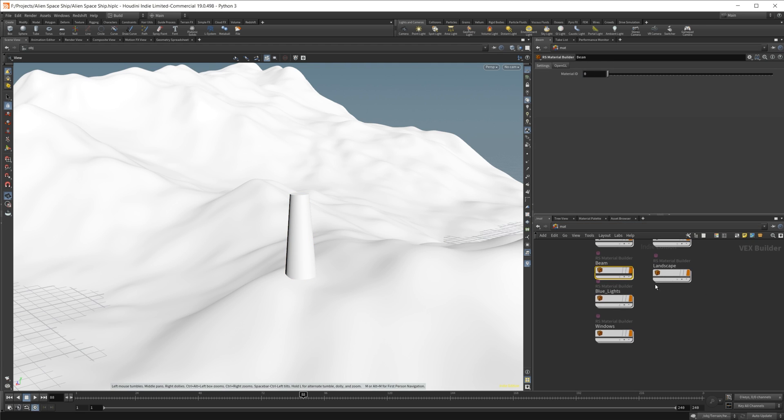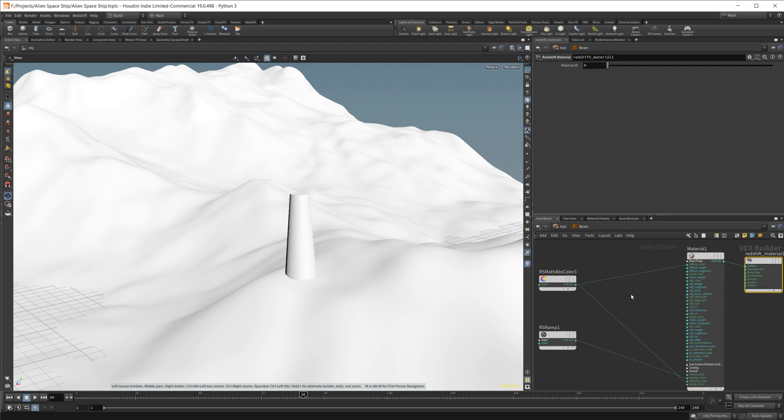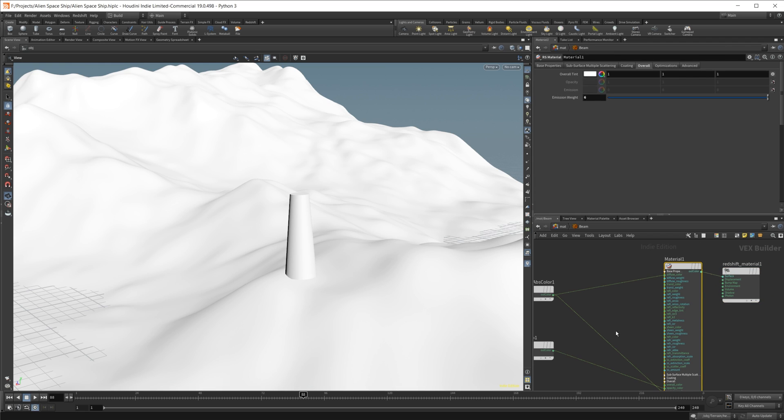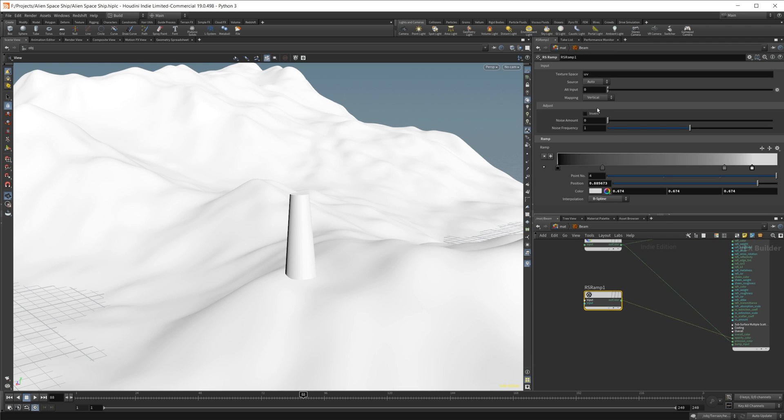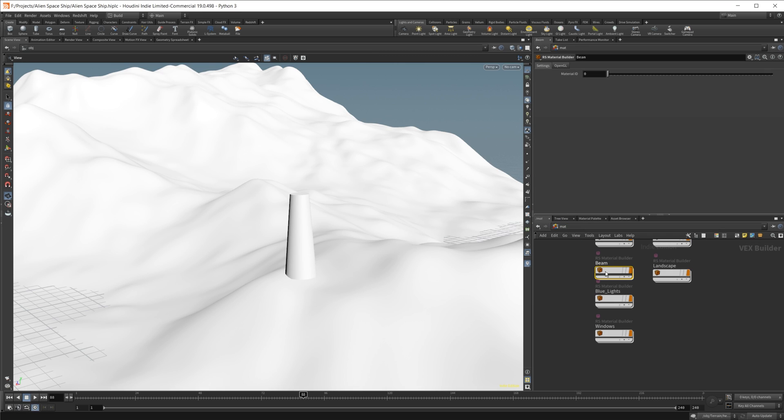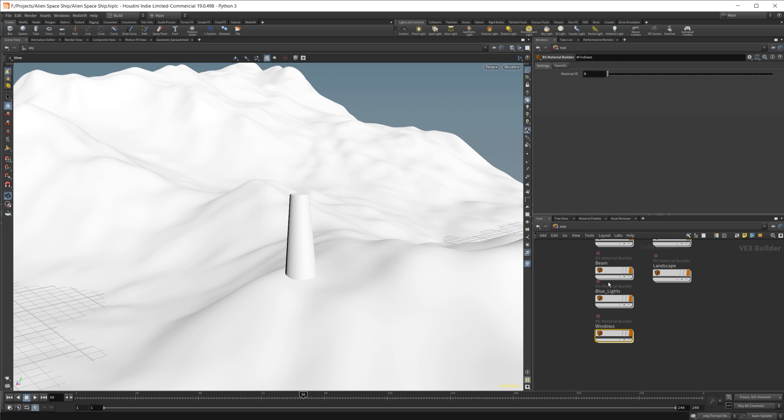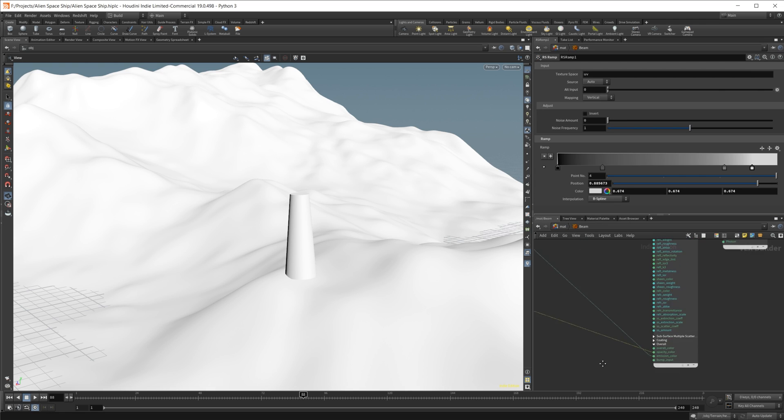Let me just quickly go and take a look at our material. So for our beam, nothing special here really except for this little ramp. So we're doing it across the UVs, and this is how I'm getting the opacity in here.